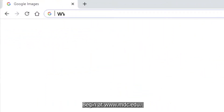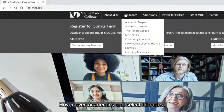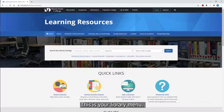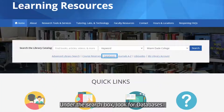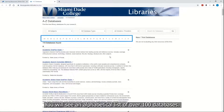Begin at www.mdc.edu. Hover over Academics and select Libraries. This is your library menu. Under the search box, look for databases. You will see an alphabetical list of over one hundred databases.